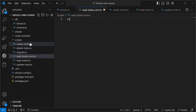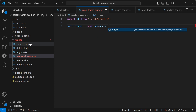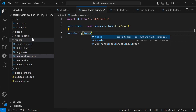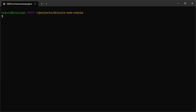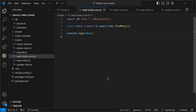Here I'll do an await and then db.query.todo, so we have this on the query object, and then I can do a findMany. Let's log out the todos, and then in the terminal I'll run that script.